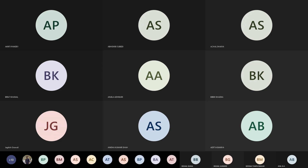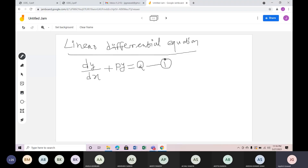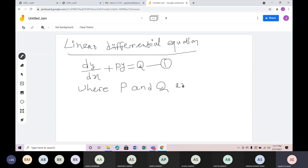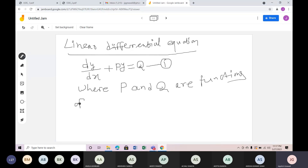We use a differential equation in the form dy/dx + Py = Q, where P and Q are functions of x or constants. You can use this form when P and Q are functions of x or constants.